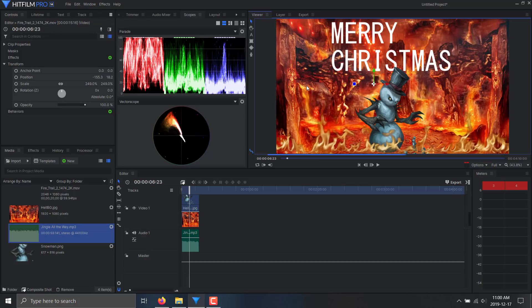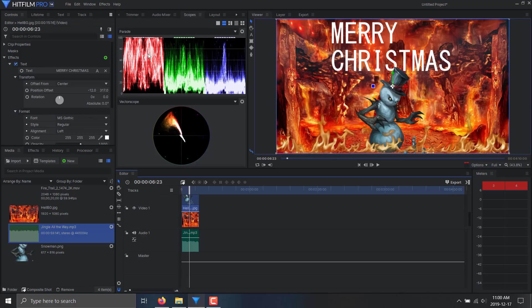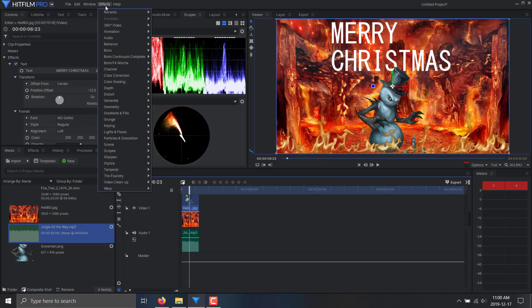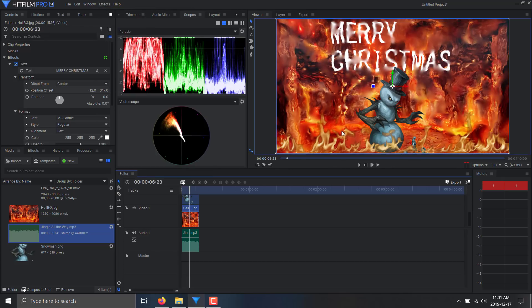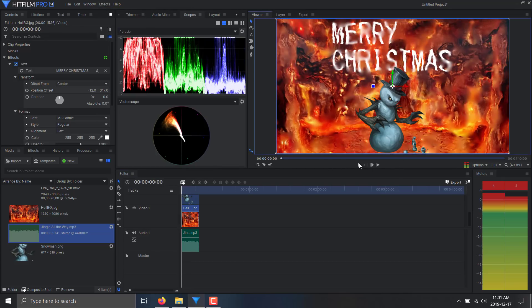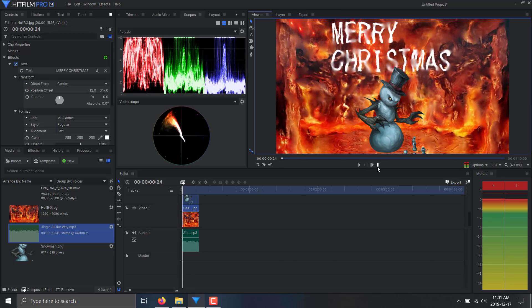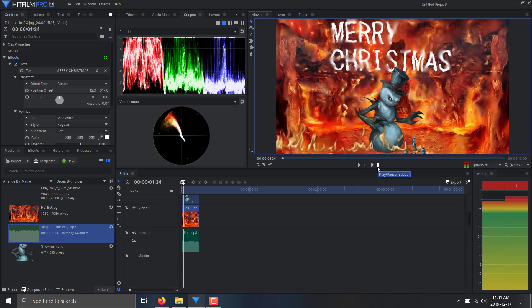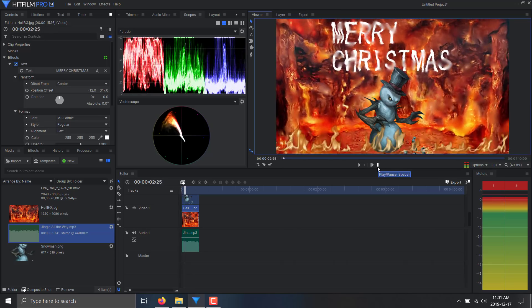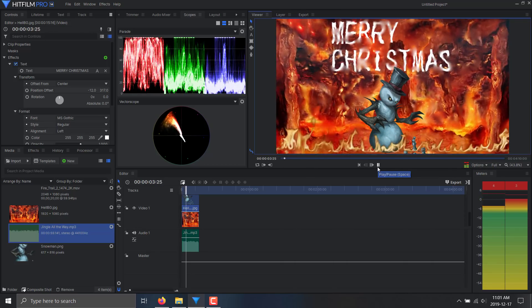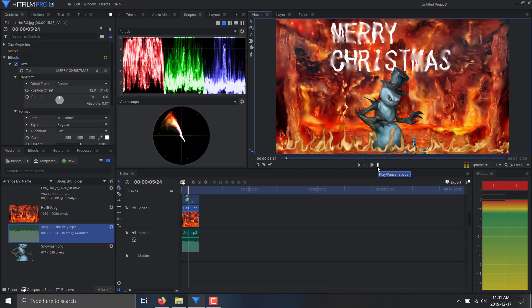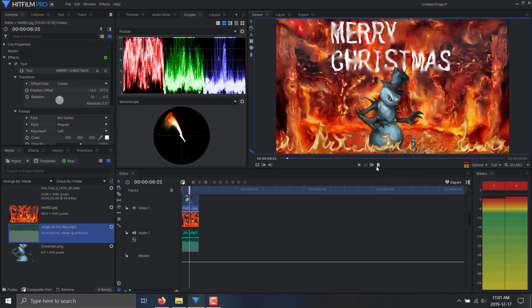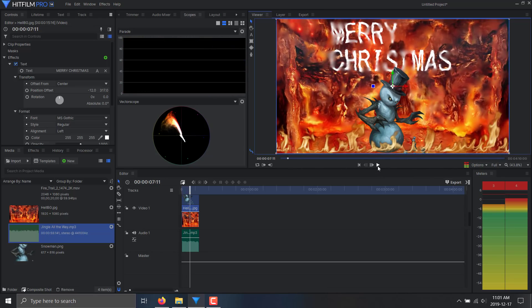Now we're going to go back over to special effects and we're going to make this really shine. So grab our background again, effects, and then we'll go to distort and put a heat distortion on here. There we have a truly festive video. Very amazing what you can do in a very short period of time here.